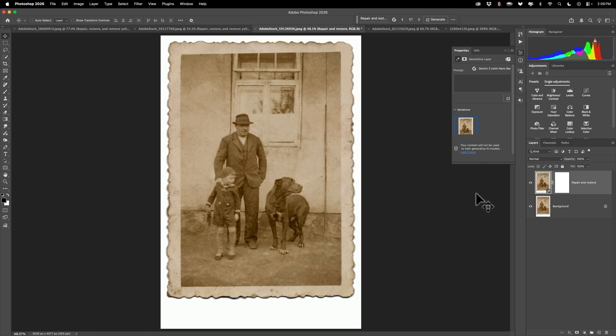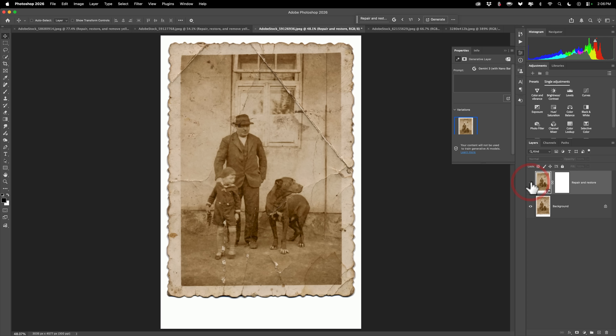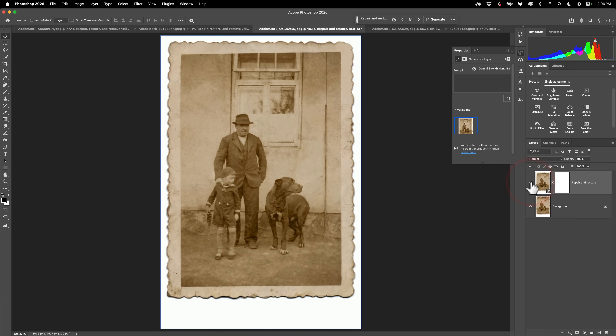Now you could see here what it did — it repaired the damage and restored it to a point, but it just didn't remove that yellow color cast.